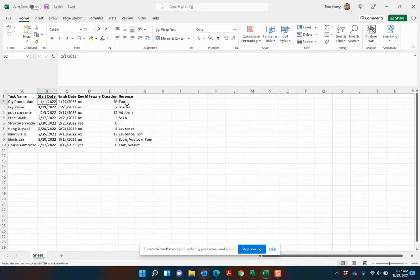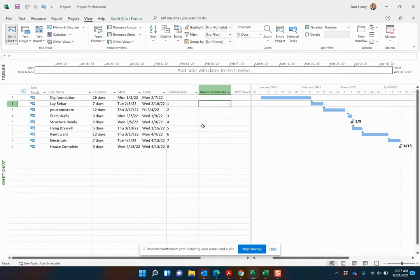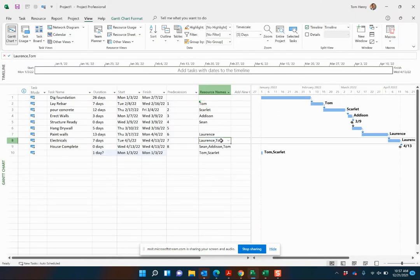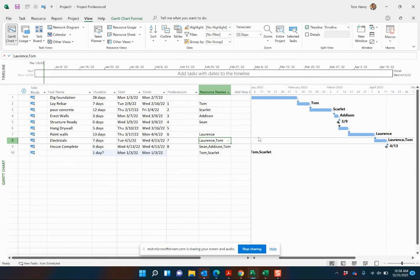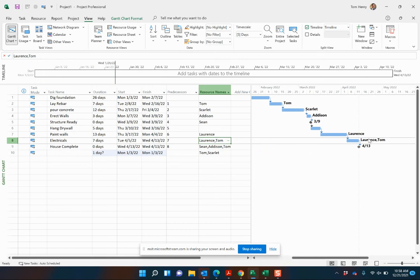Last one is the resource names. Tom, Scarlett, Addison. So I'm actually going to copy all of these and paste them in here. Now what we're going to notice is a few things. It's not going to be a perfect scenario. So we've got Tom, Scarlett, Lawrence, Tom, Lawrence, Addison, Scarlett, Tom.